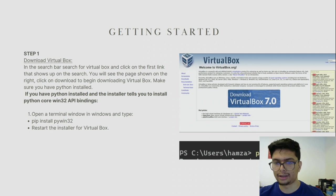Make sure you restart the install of VirtualBox and this will finish the installation process.